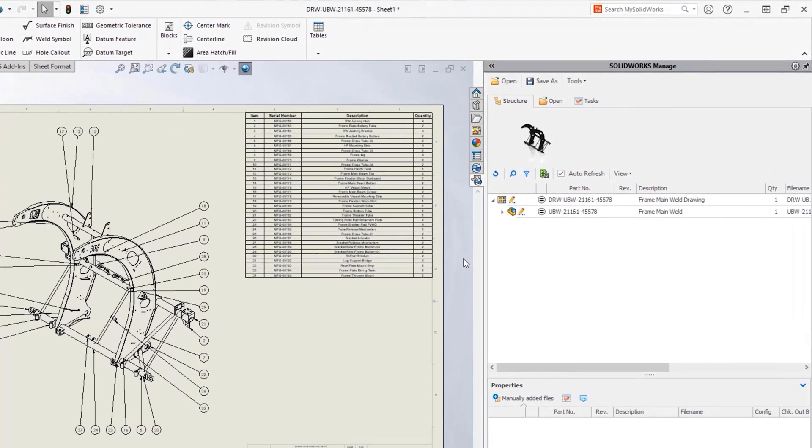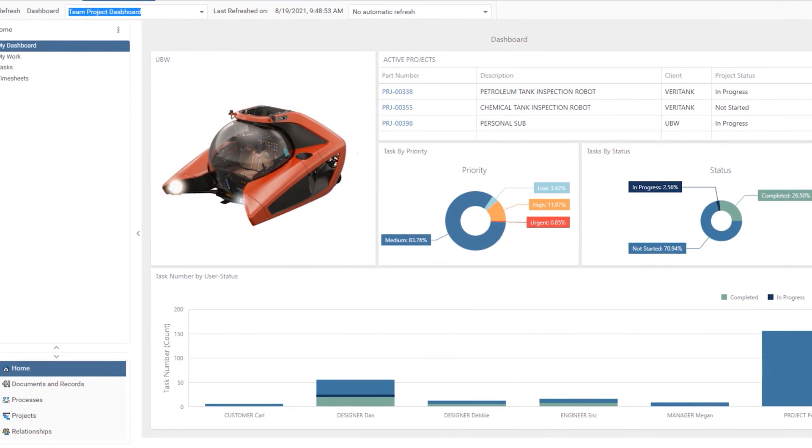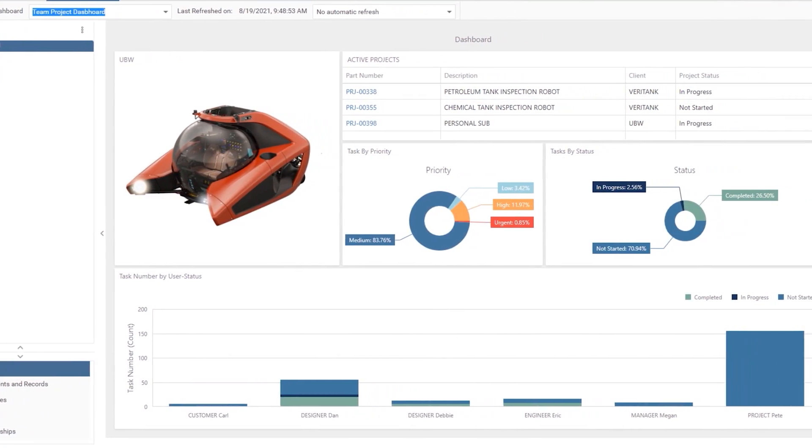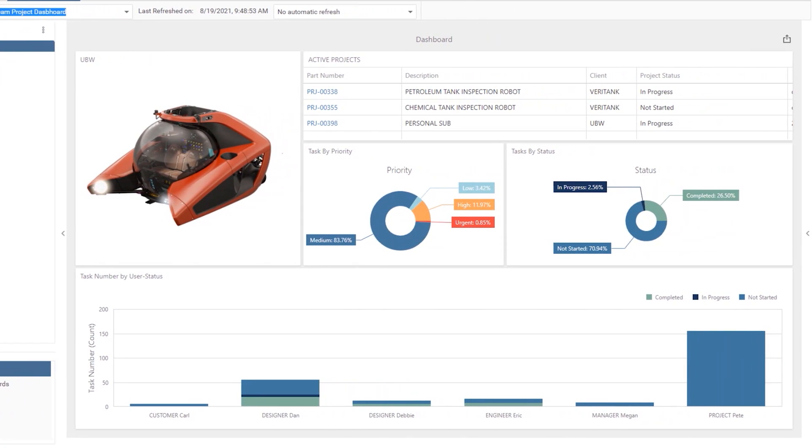With new ways to access, share and document your designs, SolidWorks Manage 2022 takes the management of your product data to the next level.